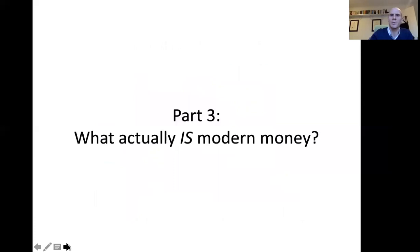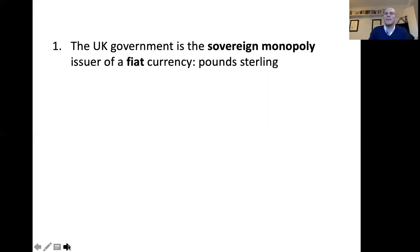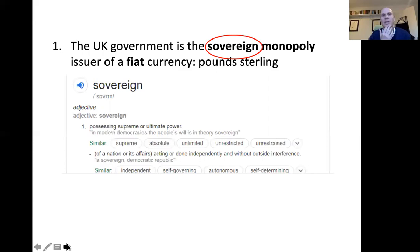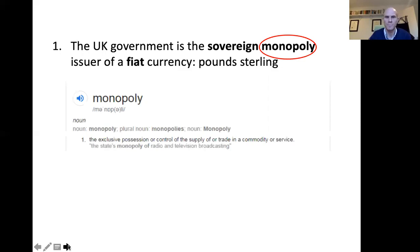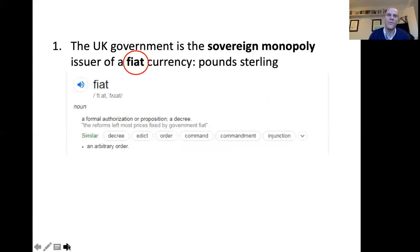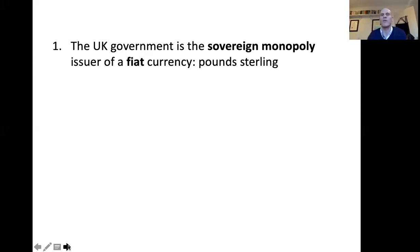Part three: what actually is modern money? If we were being technical about what the UK government is, it's the sovereign monopoly issuer of a fiat currency — pound sterling. Taking those words in turn: sovereign means possessing supreme or ultimate power; monopoly means the exclusive possession or control of the supply of a commodity or service; and fiat means a formal authorisation or decree. Putting that into everyday language: the government has sovereign power, it has ultimate power, it has the monopoly — it is the only entity that can create pound sterling — and moreover the fiat side means it just does that by decree. It creates pounds as and when it wants to and has the full and ultimate authority to do that.